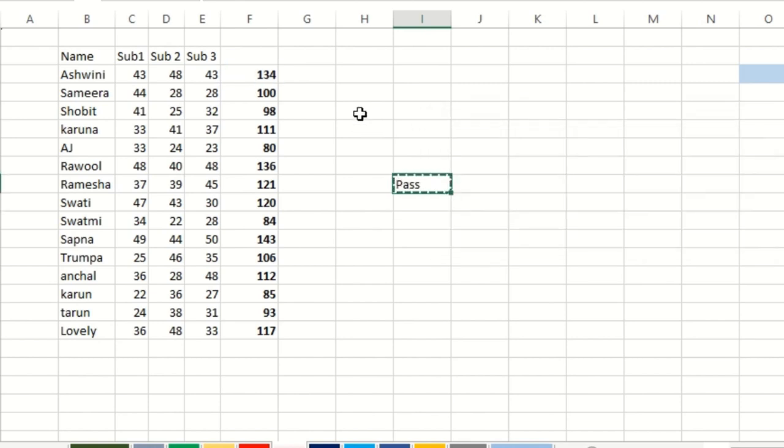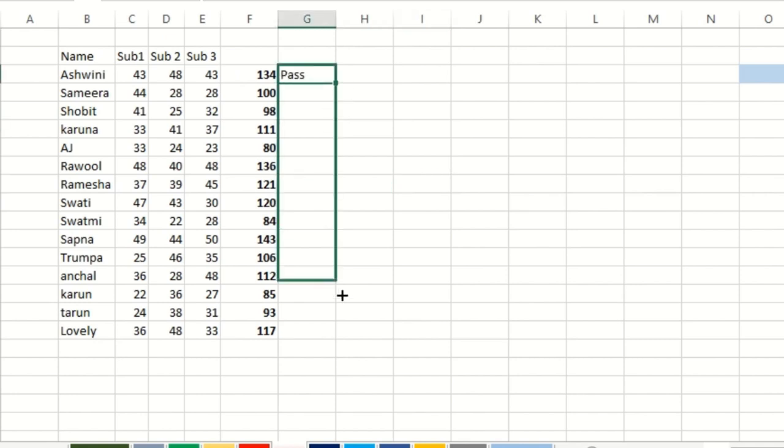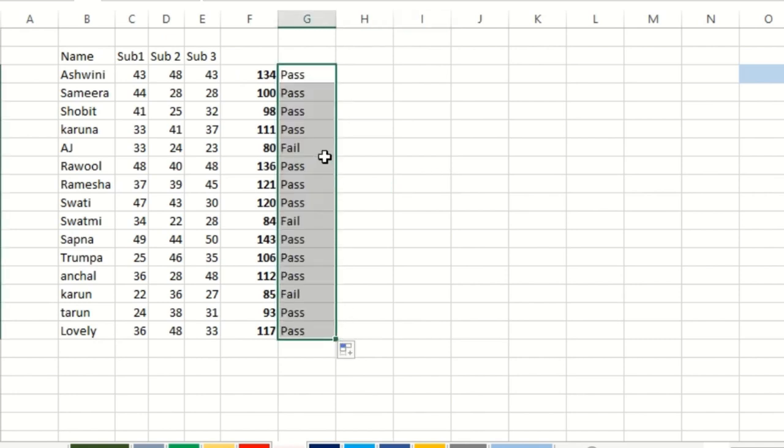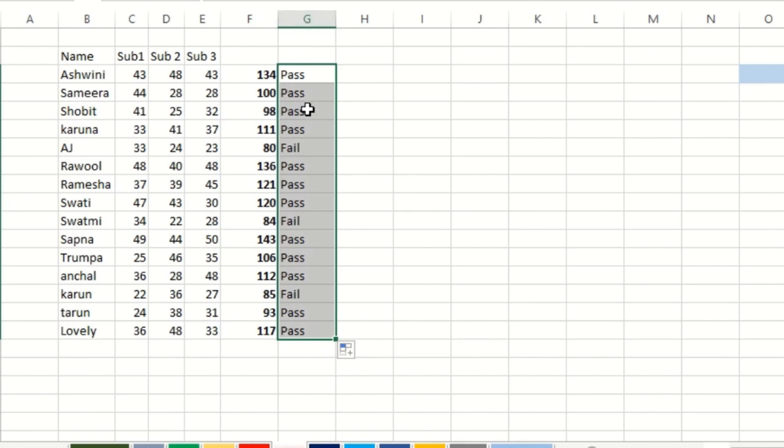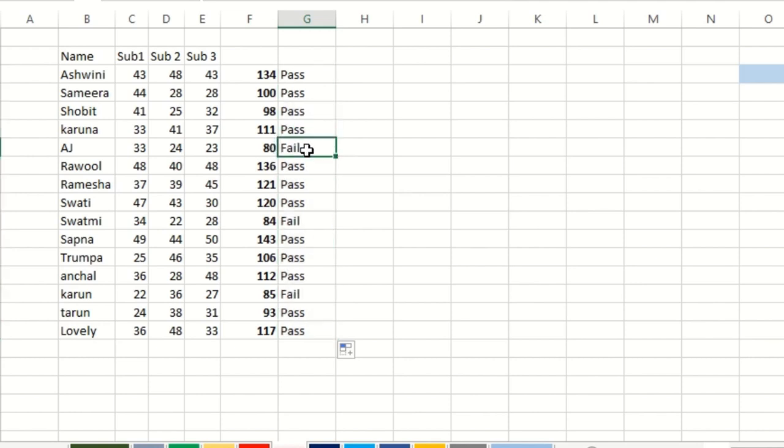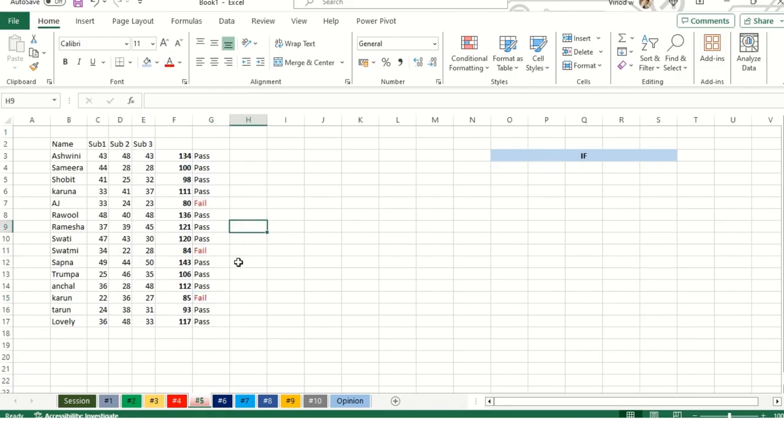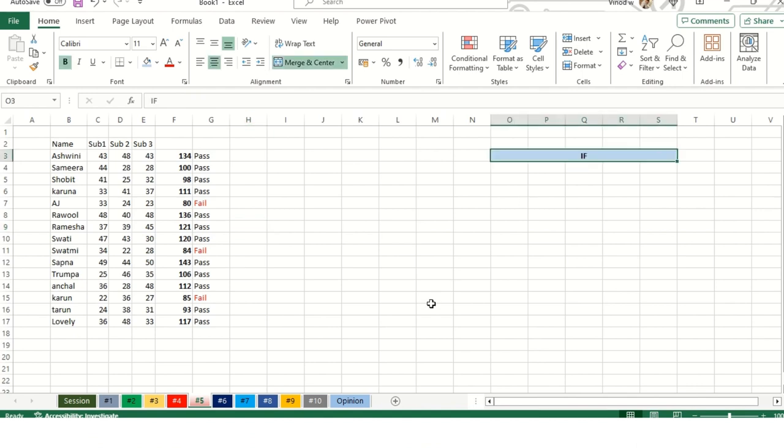If this value is greater than 90, then pass, otherwise fail. I've added this over here, then drag it down. What I'm saying: the value which is greater than 90, only the students getting those marks are passed, otherwise remaining would be failed. This is how you can use an IF condition.